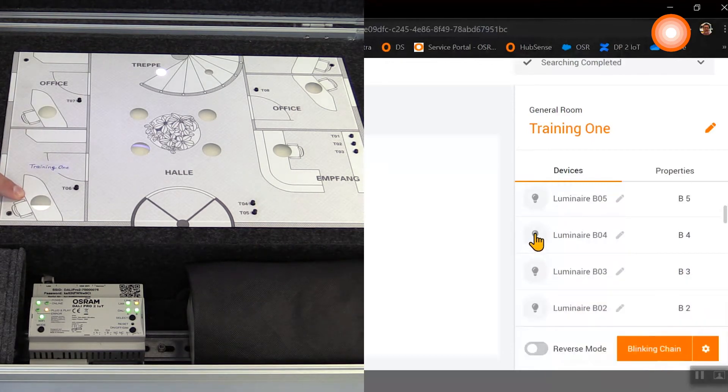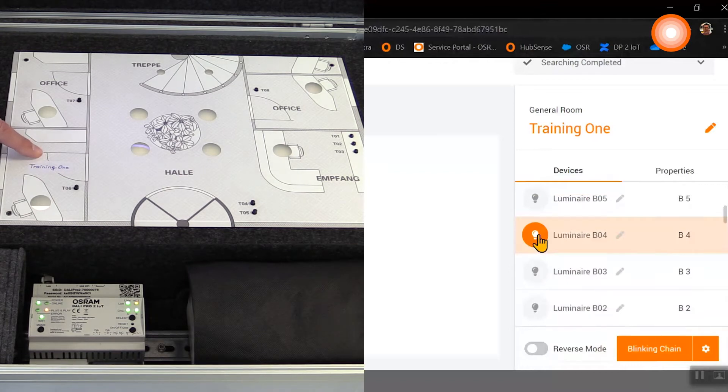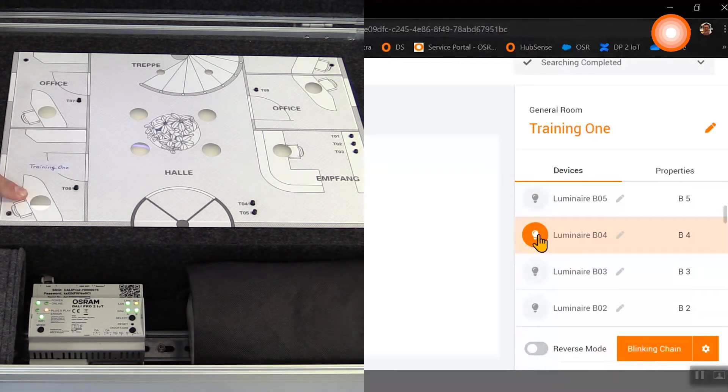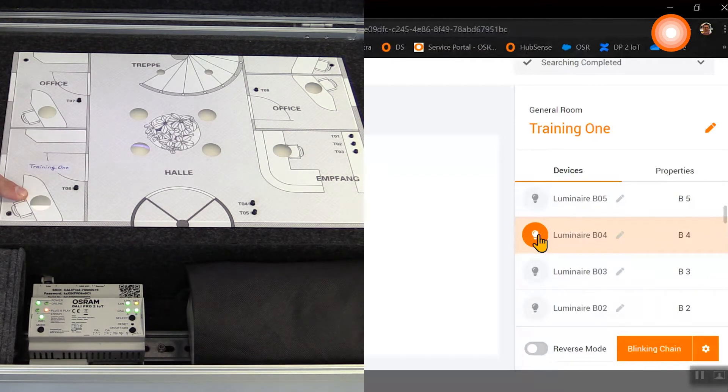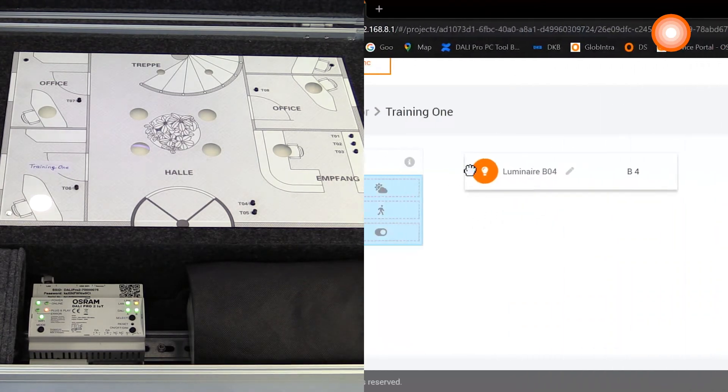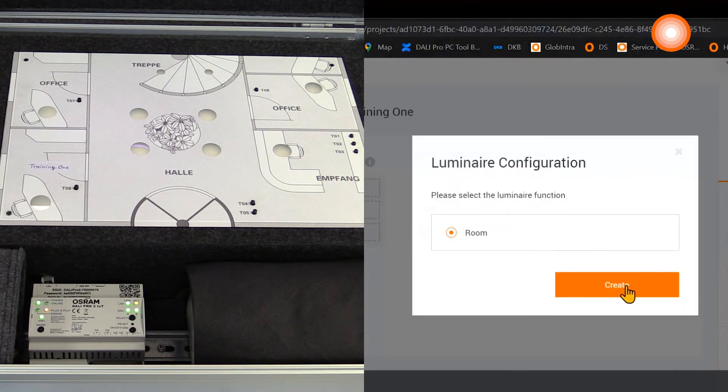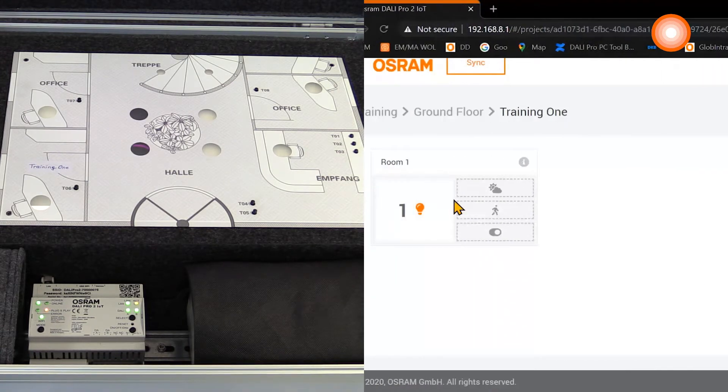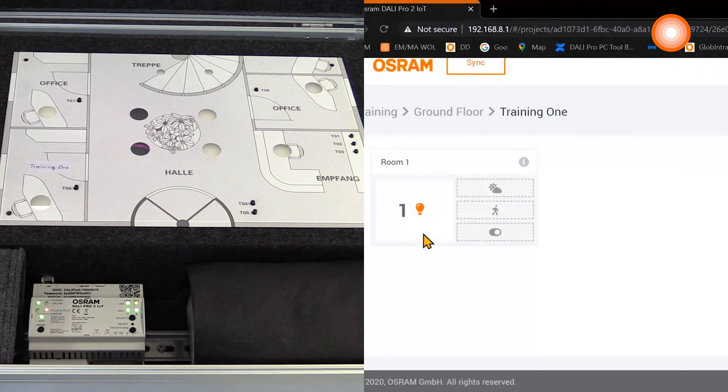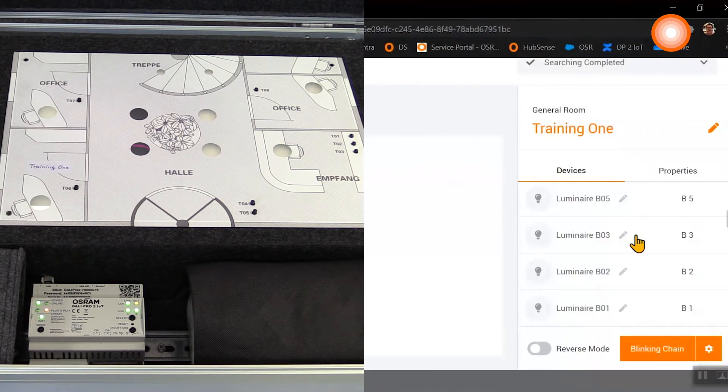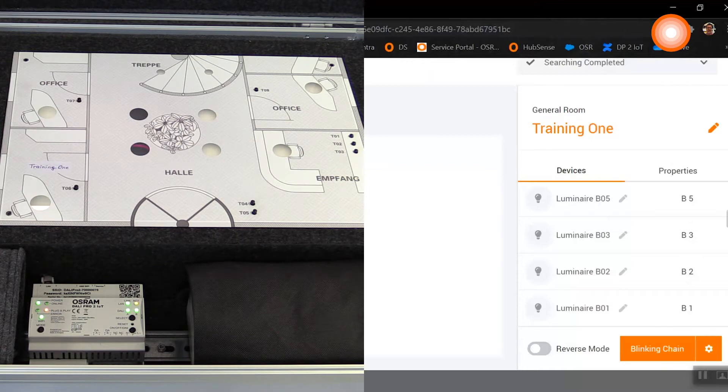Now we have identified our training room luminaire which has the number B4, and now we take our luminaire B4 via drag and drop into our room. Now our luminaire B4 is directly mapped to our room 1 and it is vanished out of our general device list.